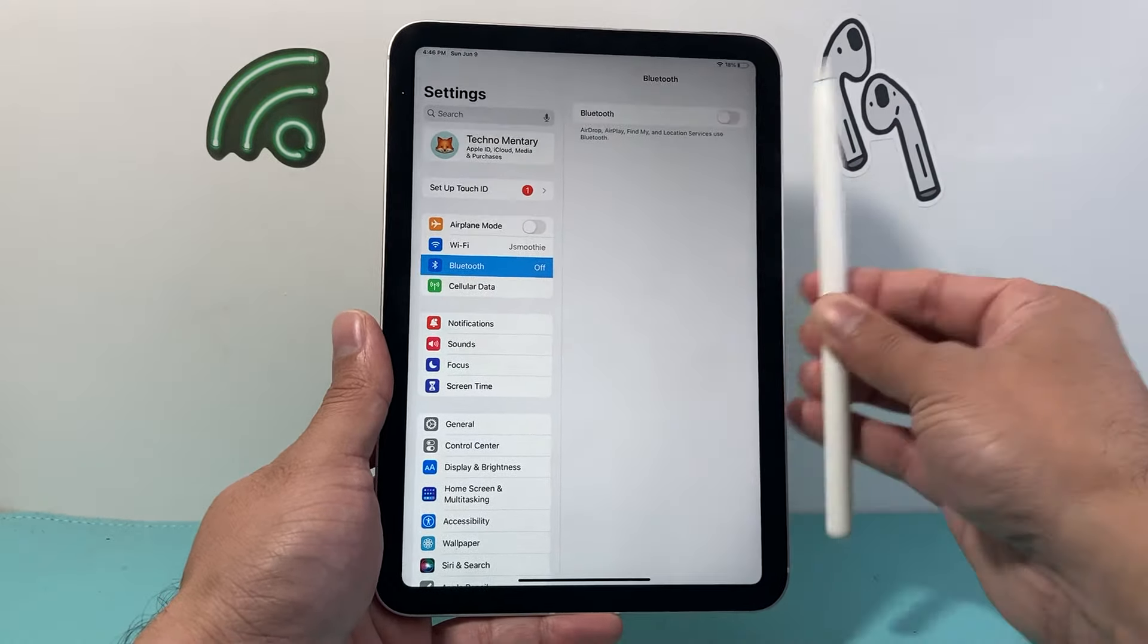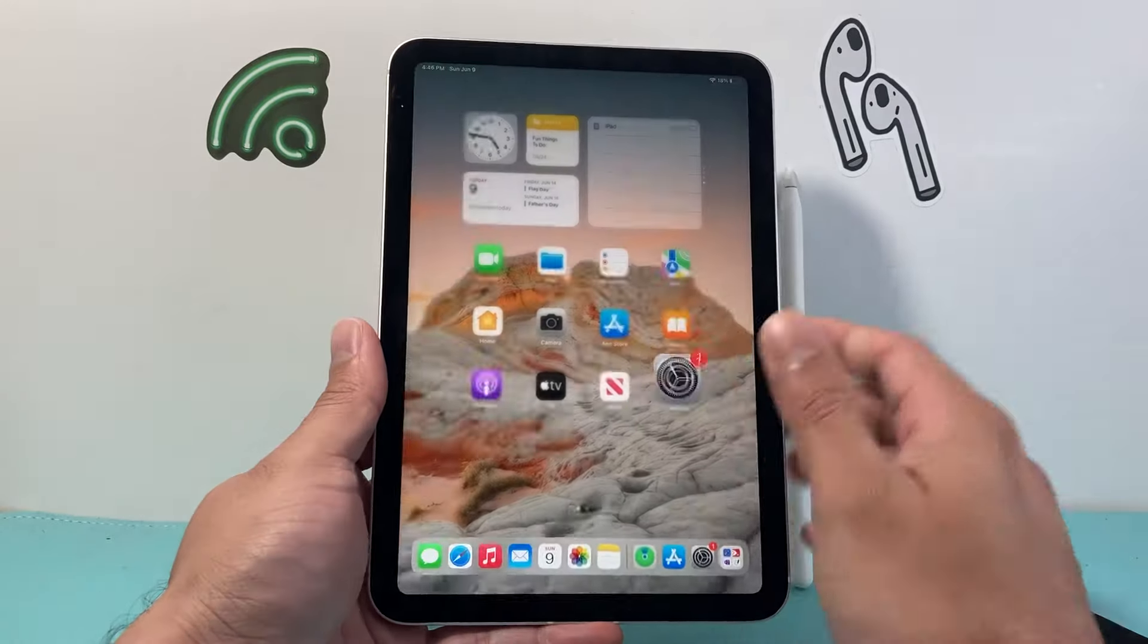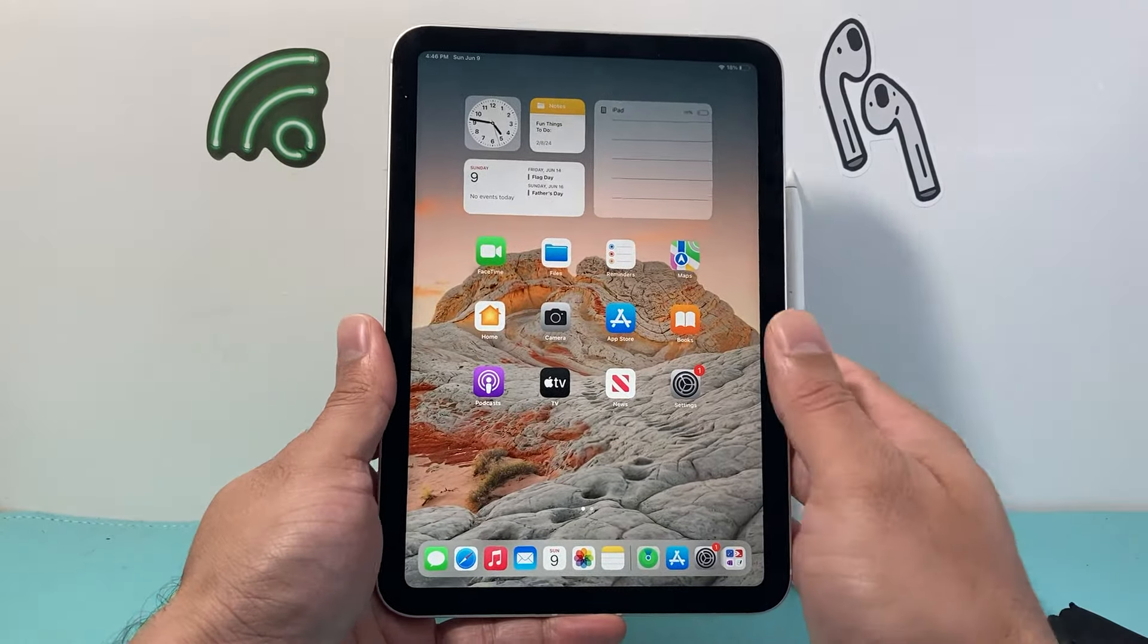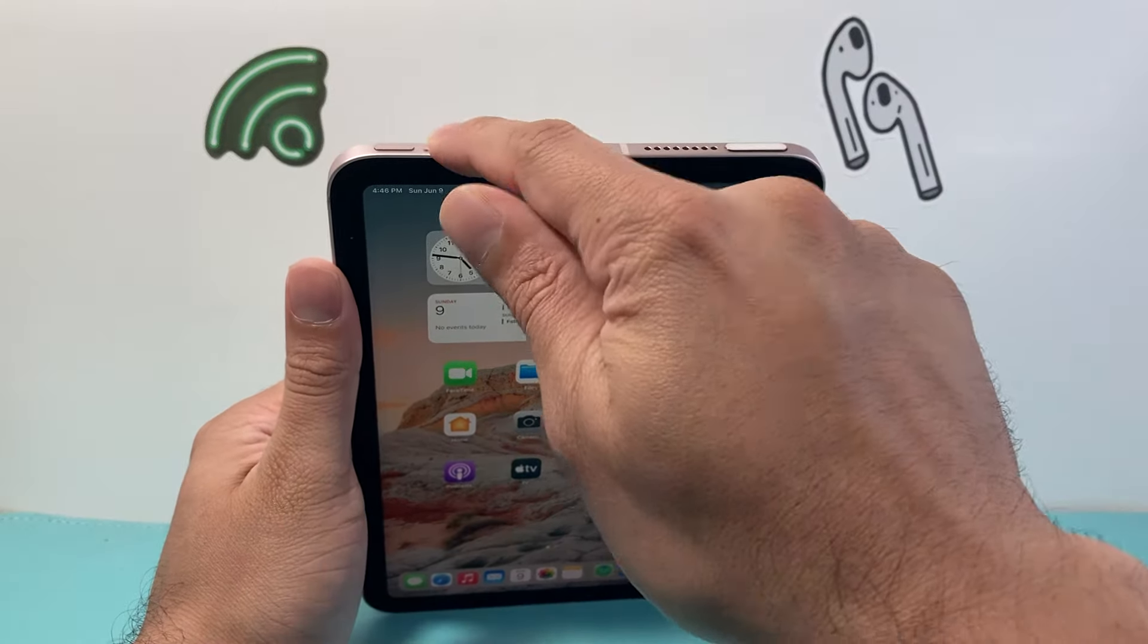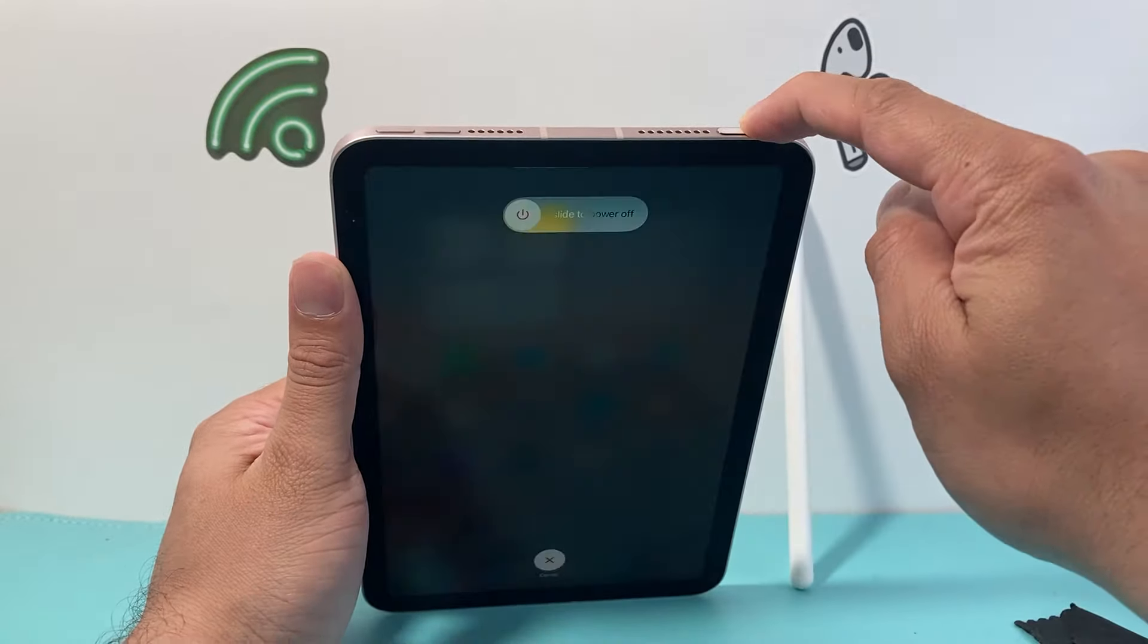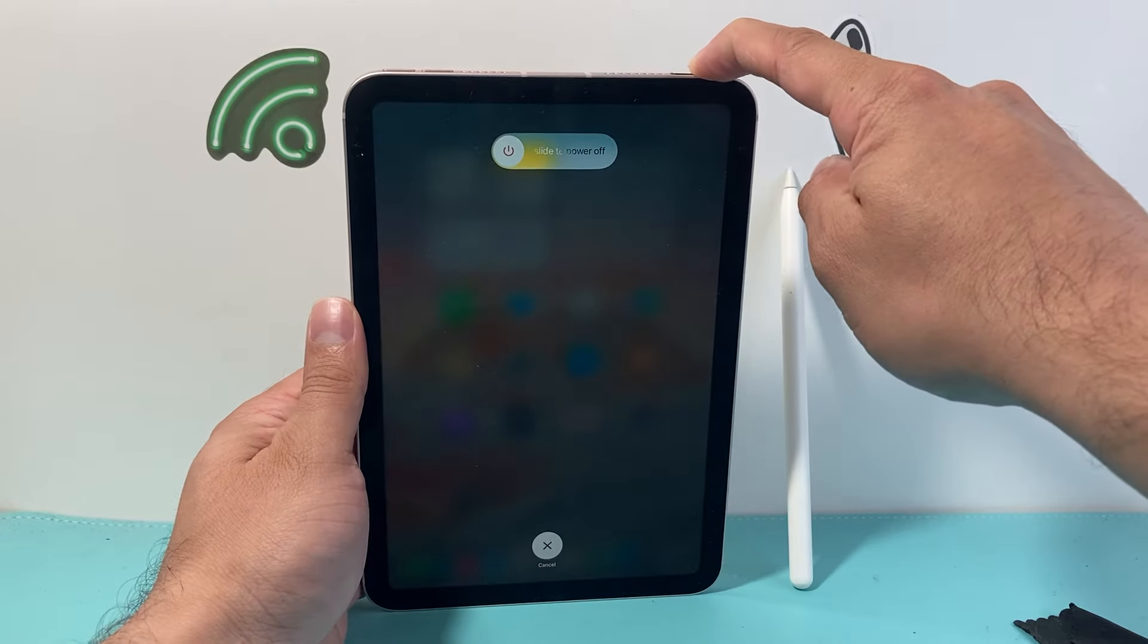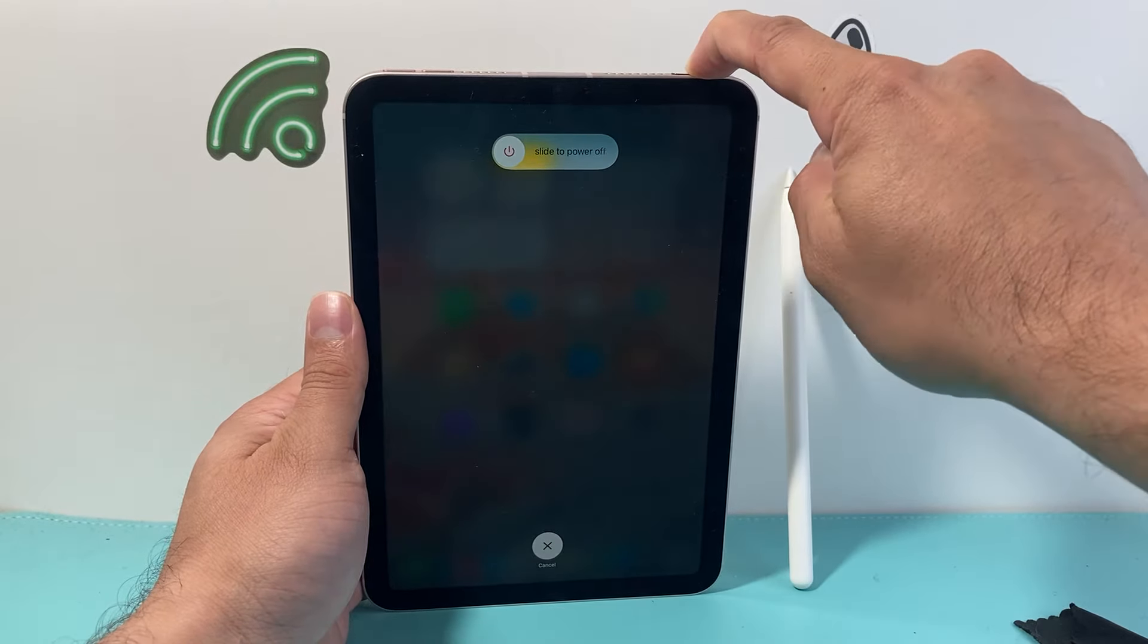Then we're going to take this pencil off and do a force restart on the iPad. In order to force restart the iPad, press and release the volume up, press and release volume down, and then hold the touch ID or lock button until the screen goes completely black.